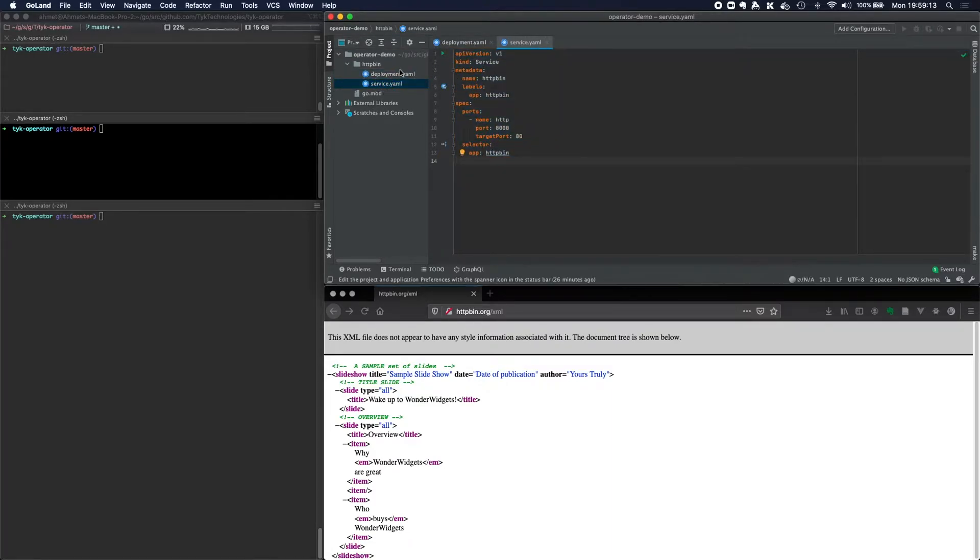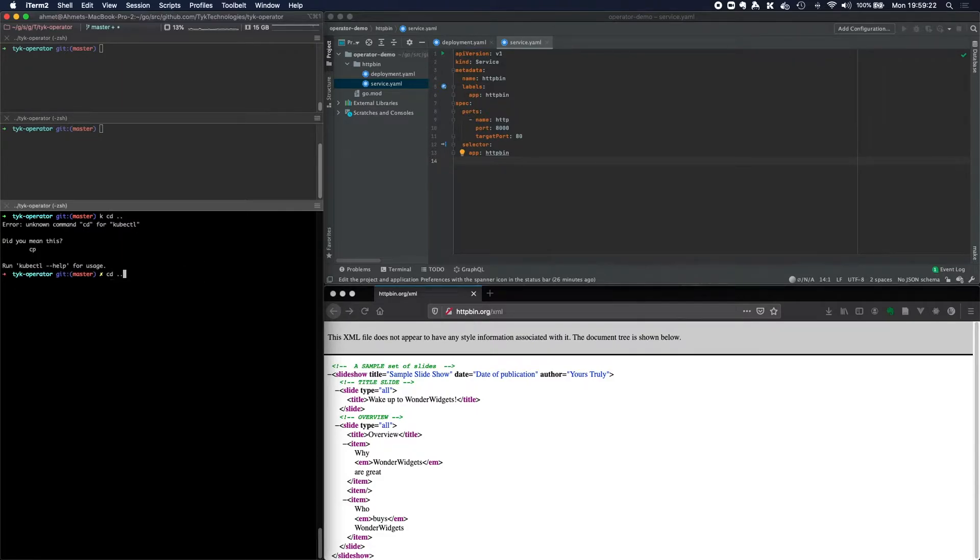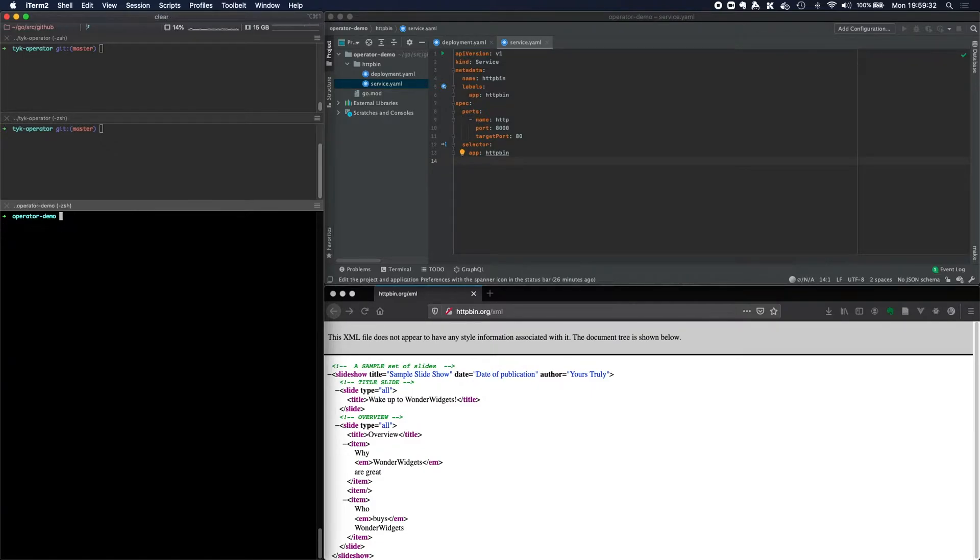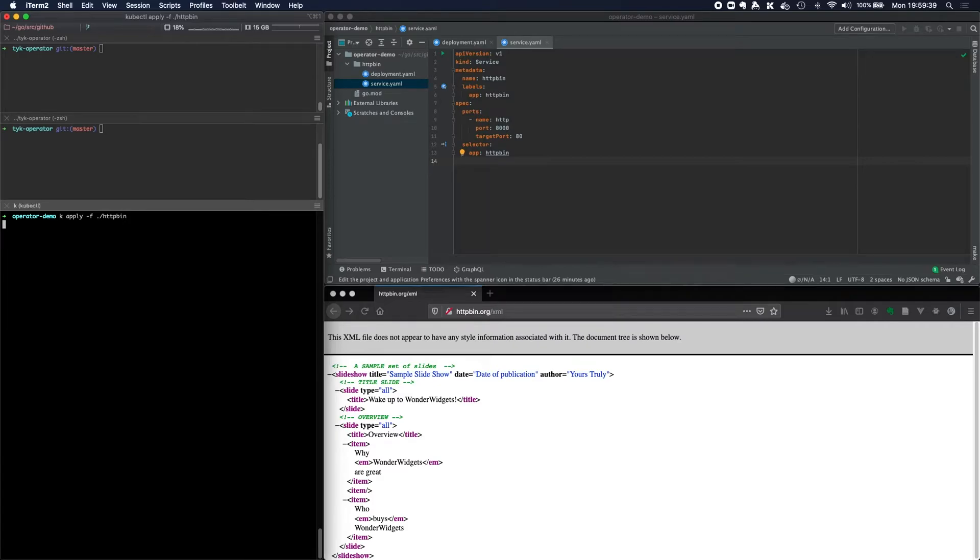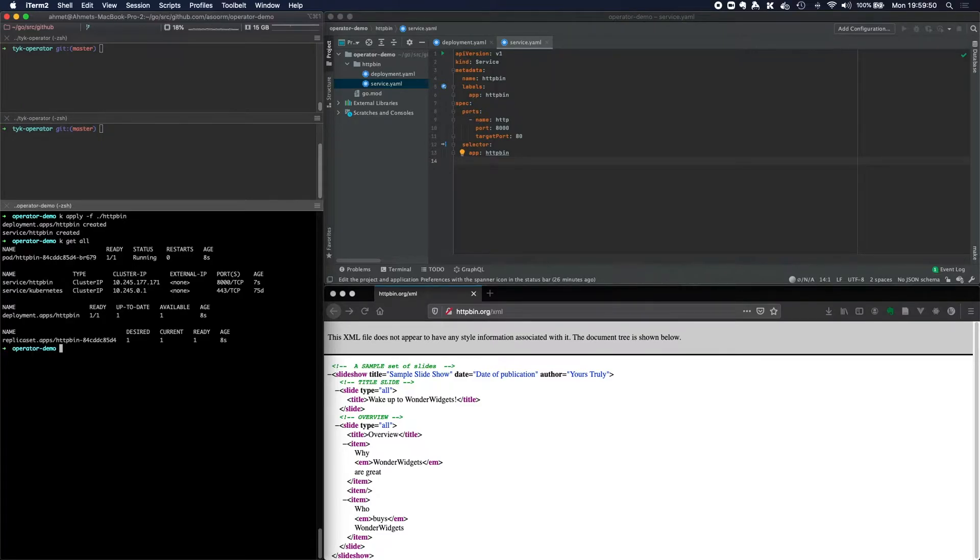So if I go ahead and apply these, K apply dash F httpbin. And we'll see that we've got our deployment and our service has been created. So K get all. And we can see that our pod httpbin service is available.